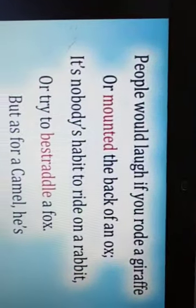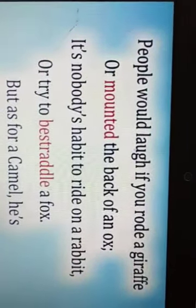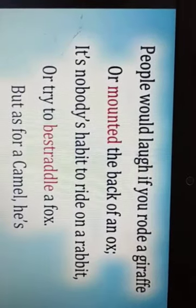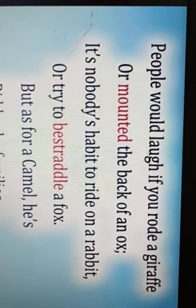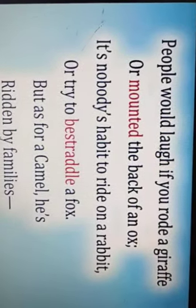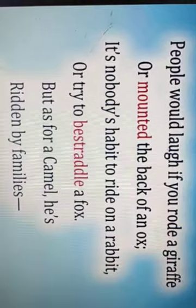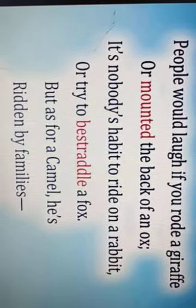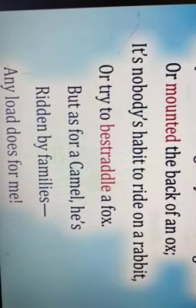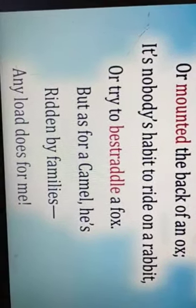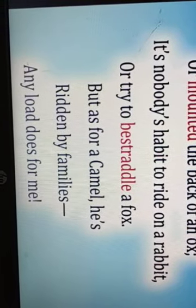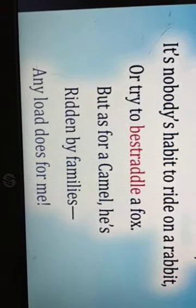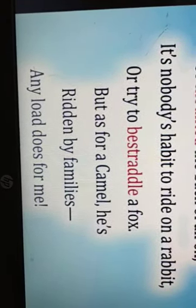People would laugh if you rode a giraffe or mounted the back of an ox. It's nobody's habit to ride on a rabbit or to try to bestraddle a fox. But as for a camel, he is ridden by families. Any load does for me.